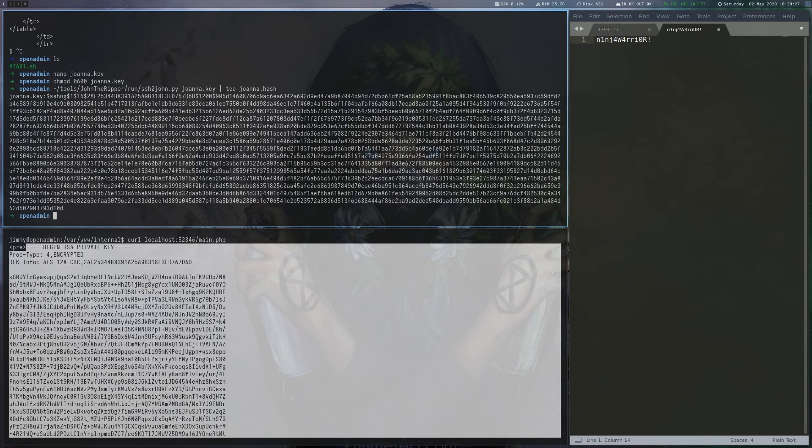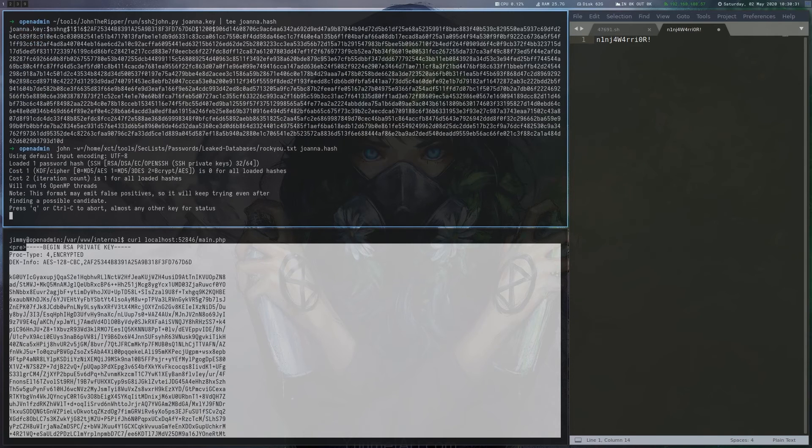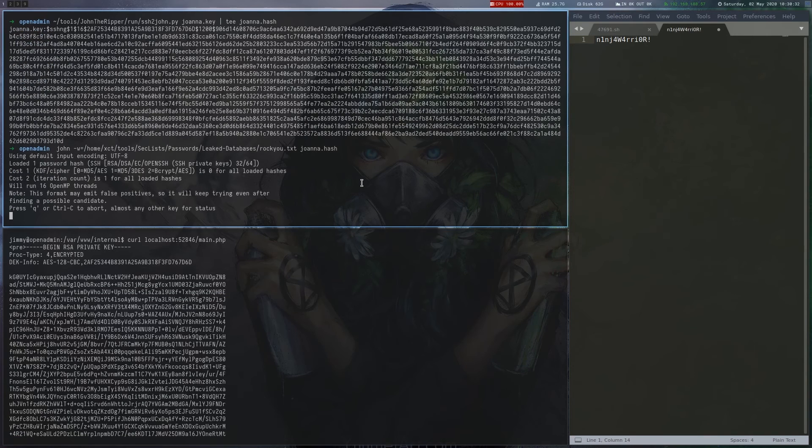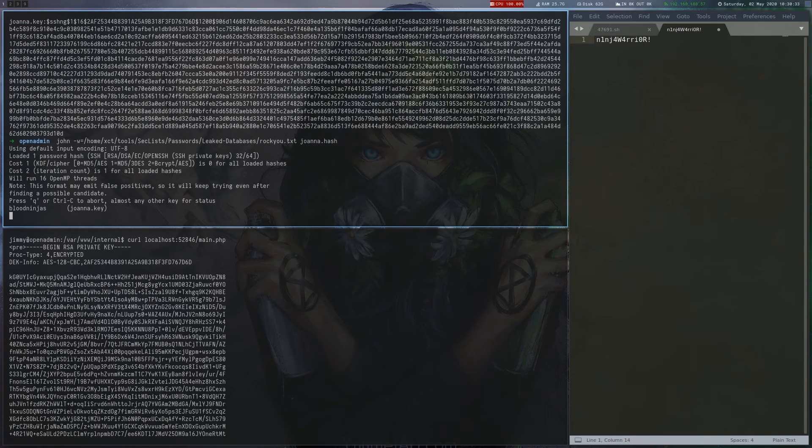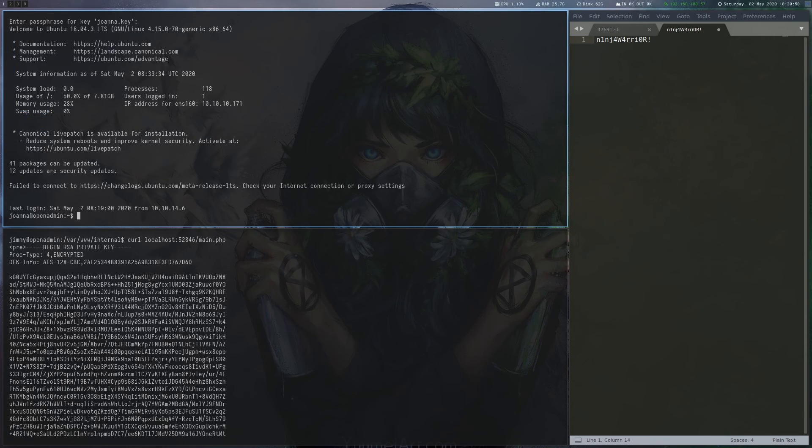Since this key is protected by a passphrase, we use ssh2john to obtain a crackable hash and then crack it using rockyou.txt. Now we can use the key to log into the box as Joanna.